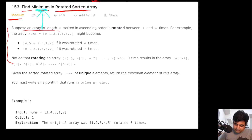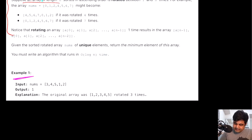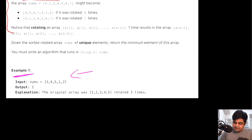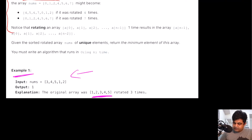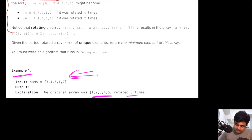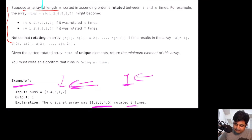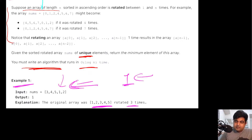With an example: the original array was one, two, three, four, five; it got rotated three times and we are given that as input. The minimum value in this case is one, so we need to return one as the answer. We are also given one key detail — we must write an algorithm that runs in O(log n) time. That is the key constraint.